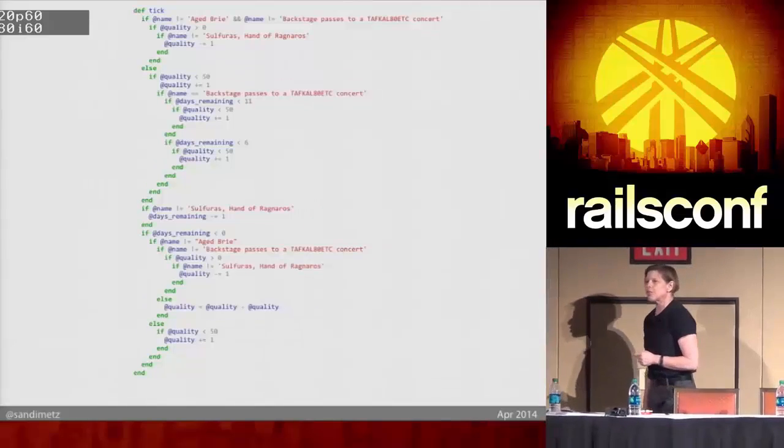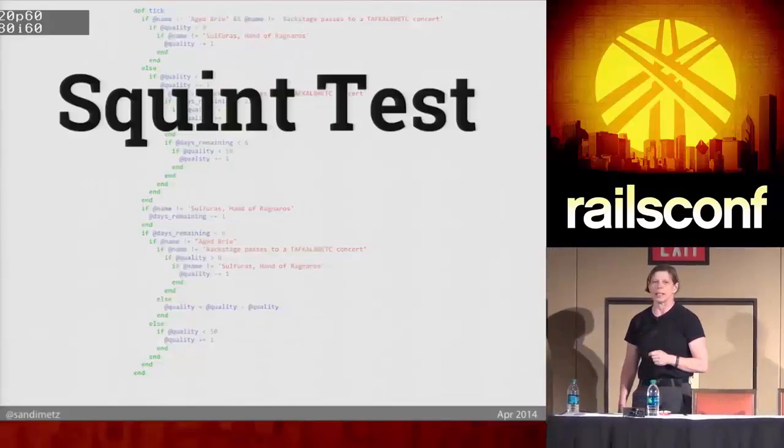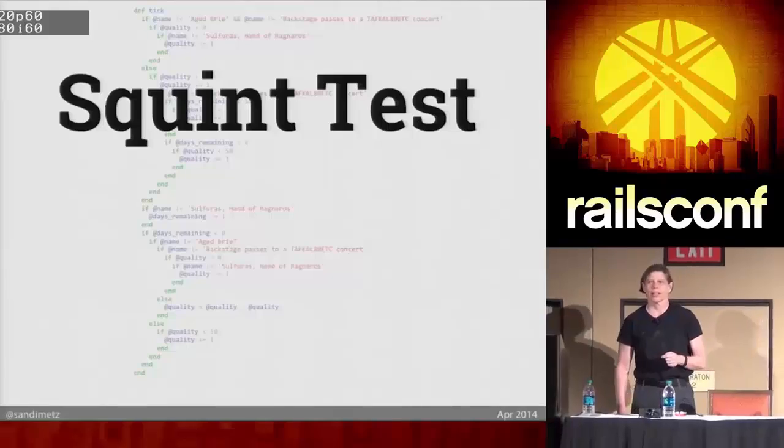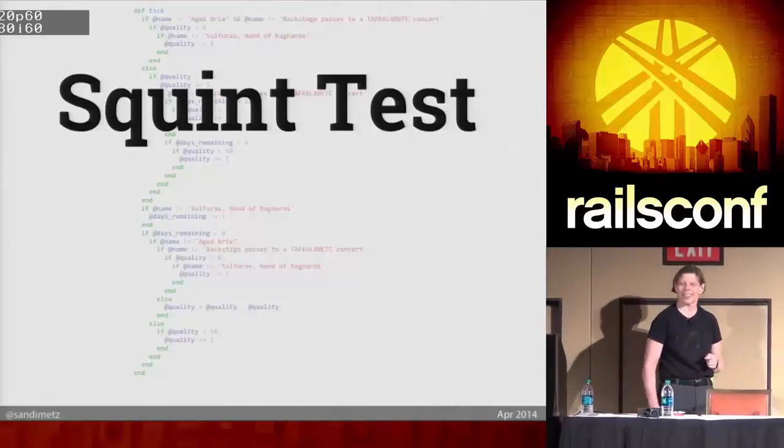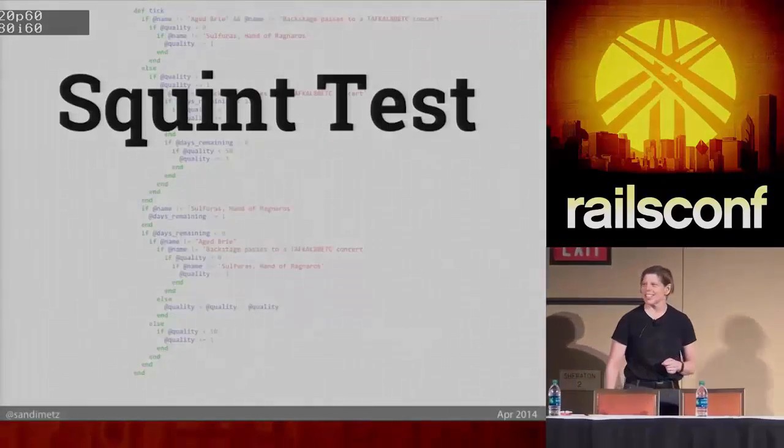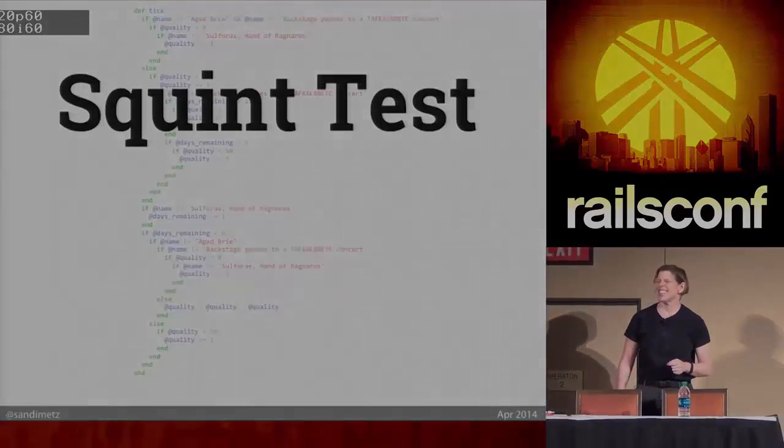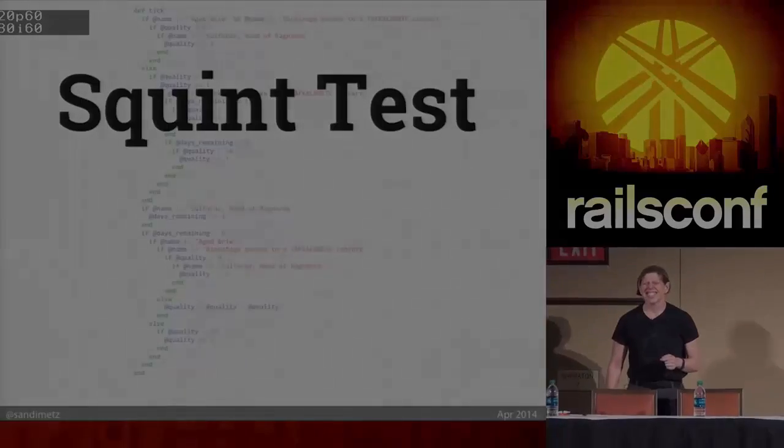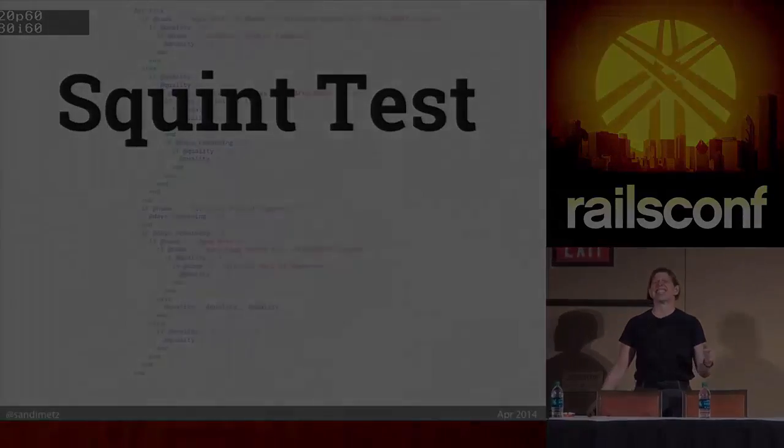And I call this the squint test. Here's how it works. You squint your eyes, and you lean back, and you look at the code.